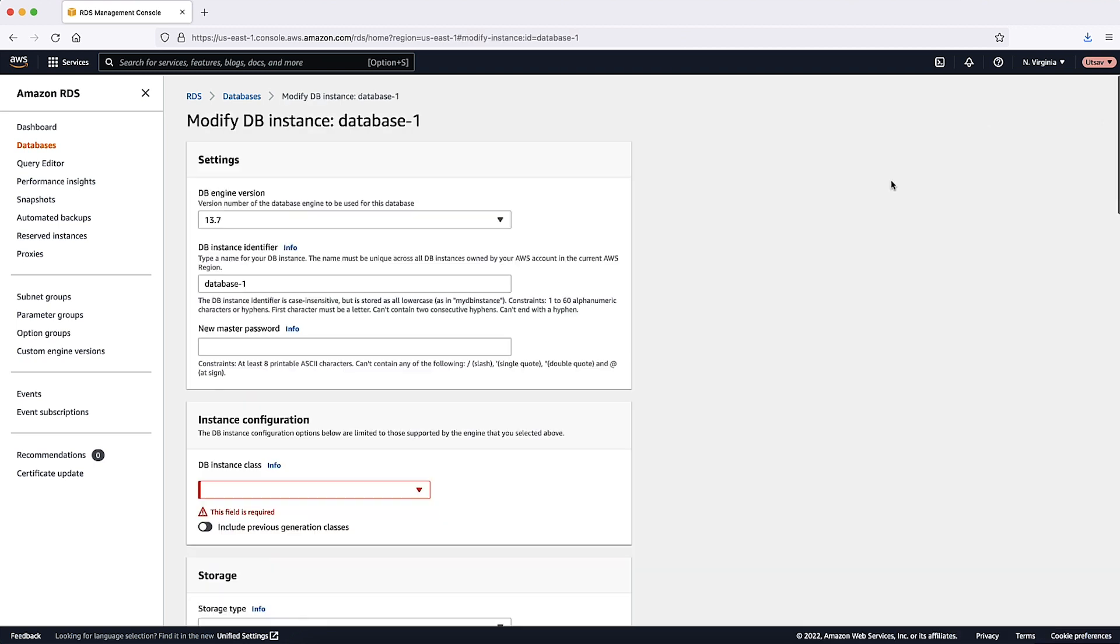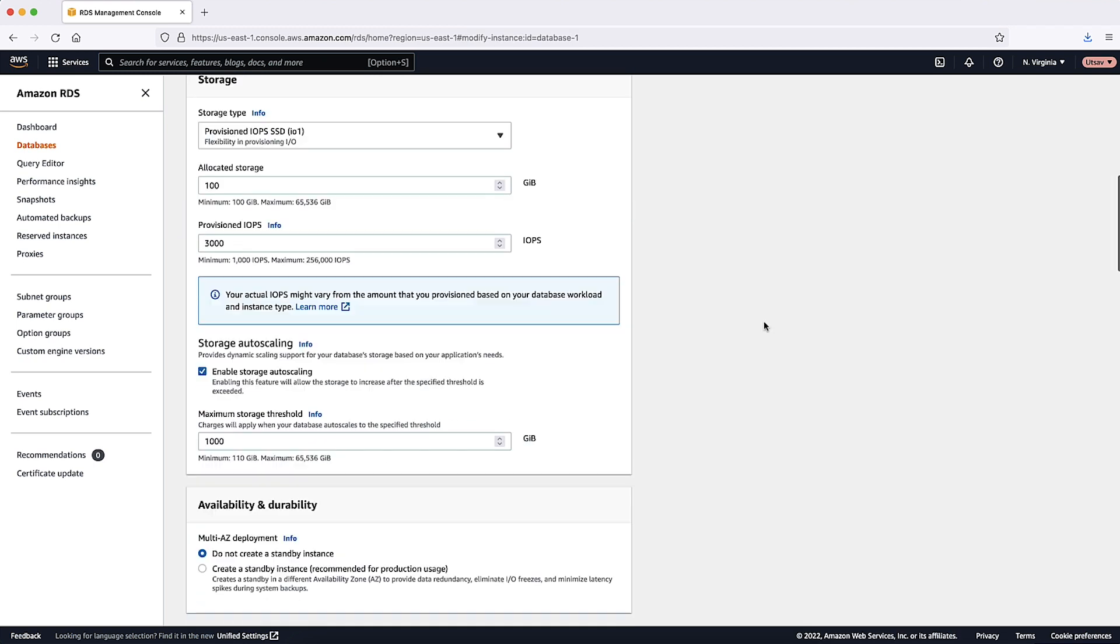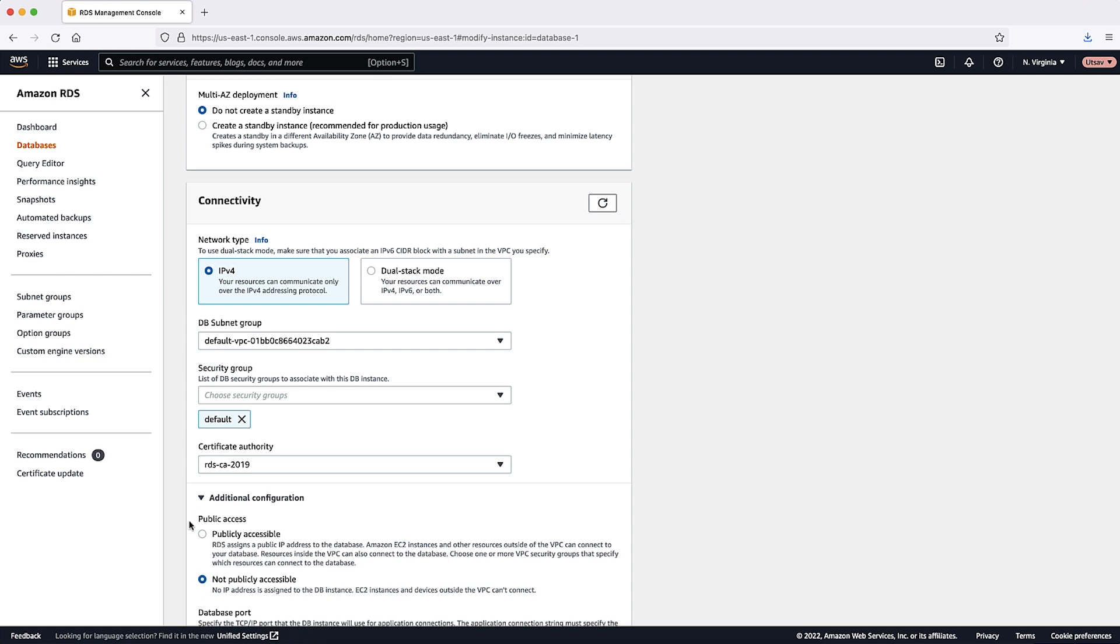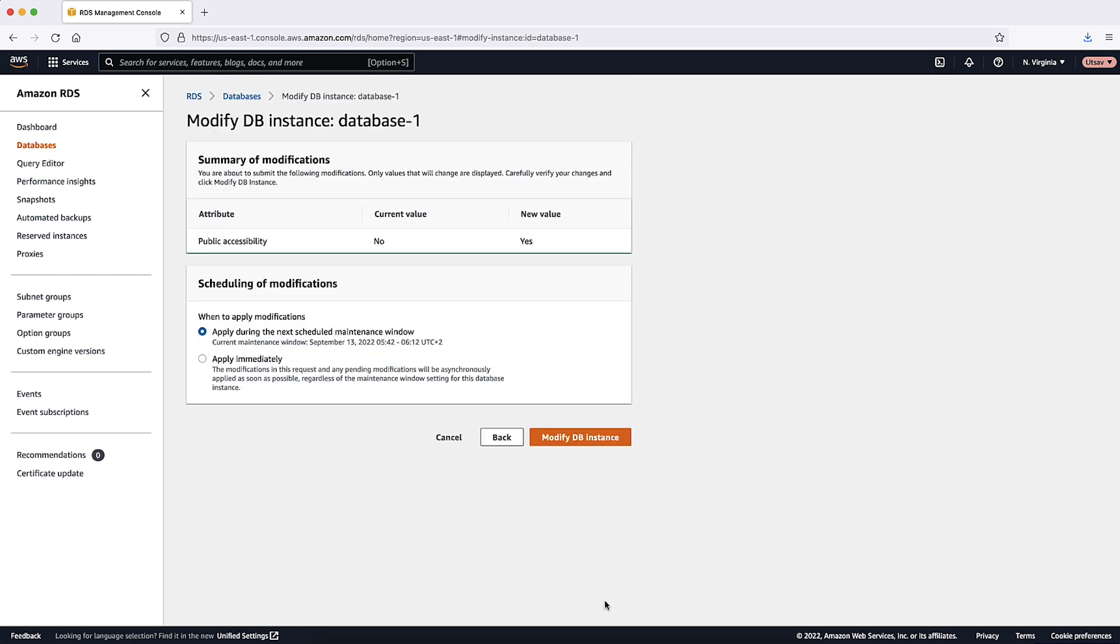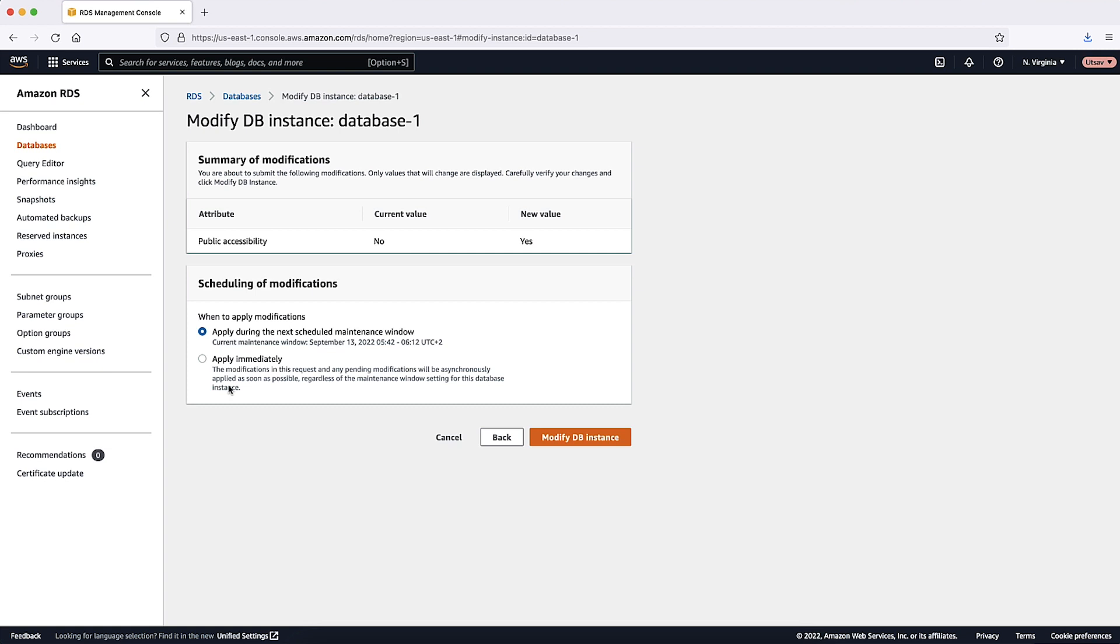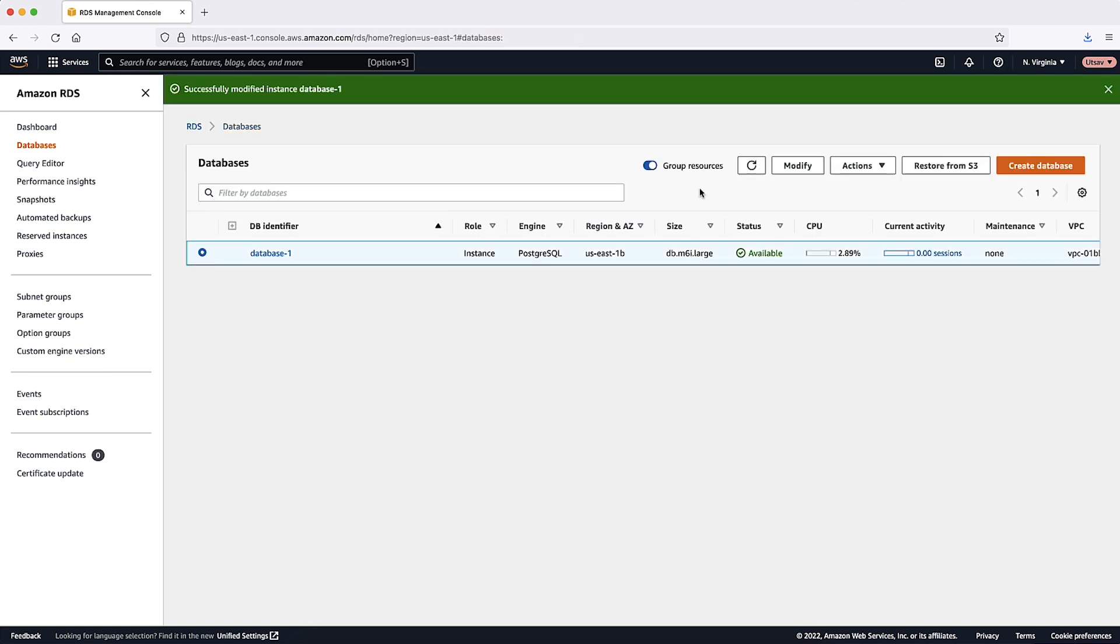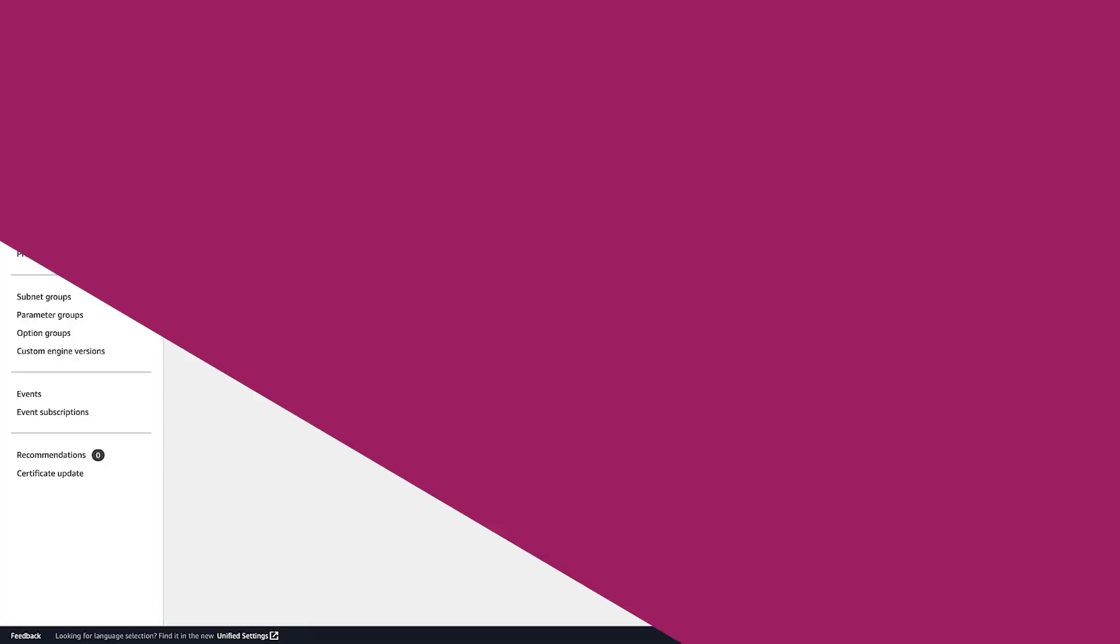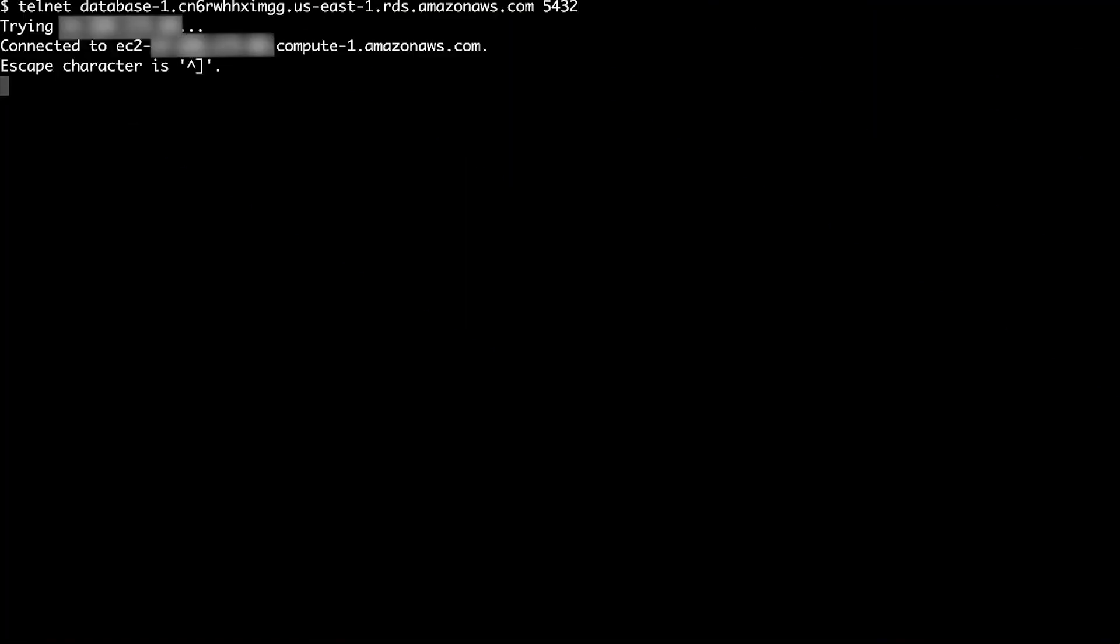Let's make the required modification. After the modification is completed, let's now try to connect again. We can see that it works now.